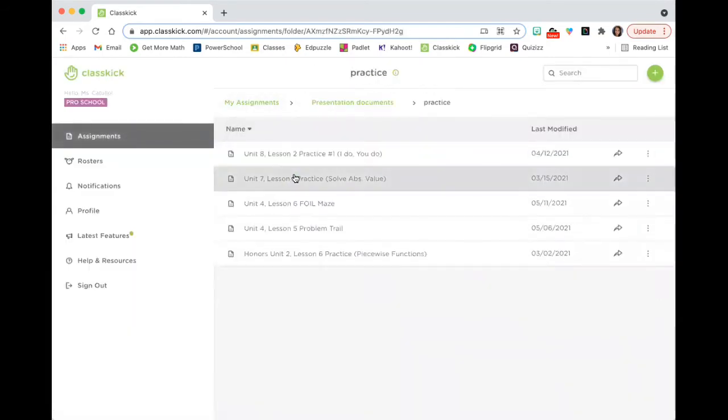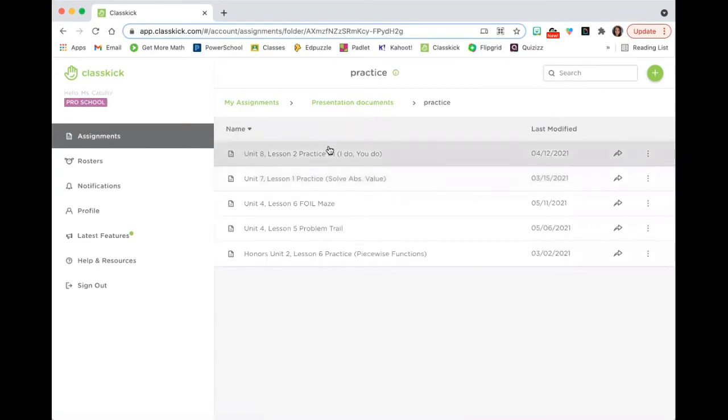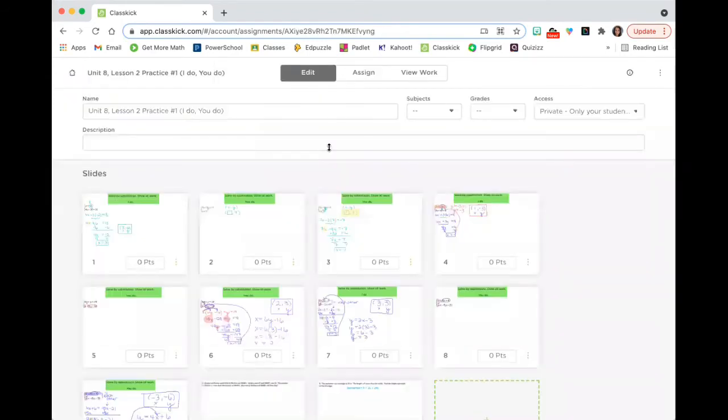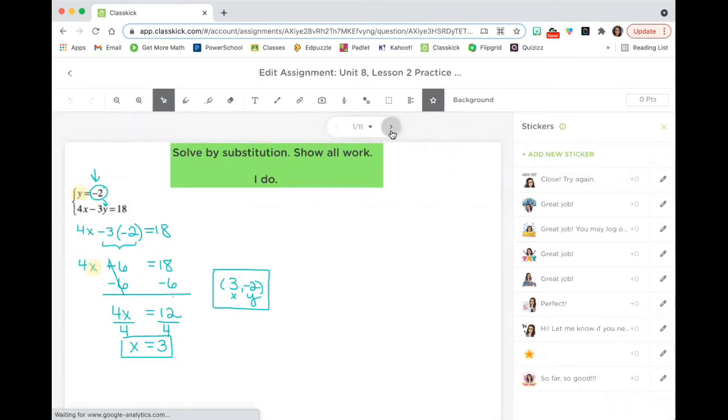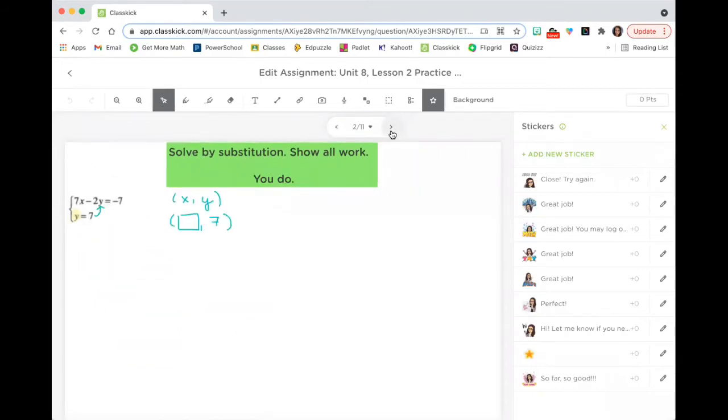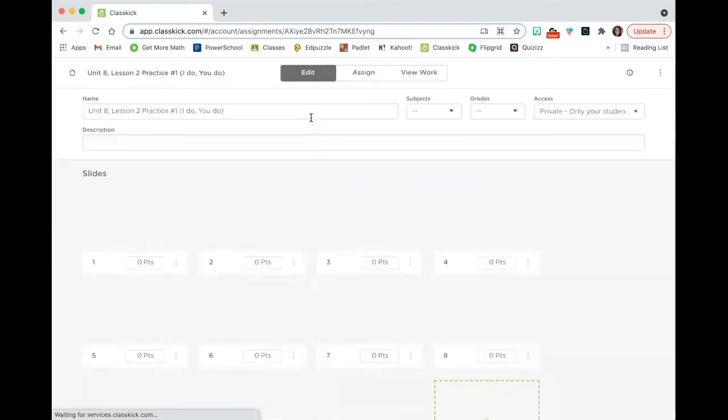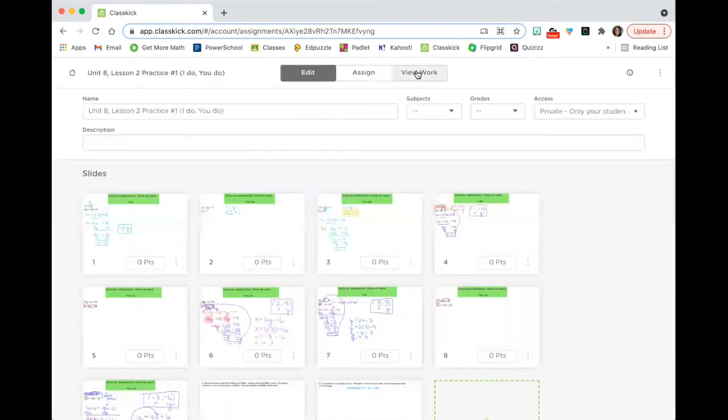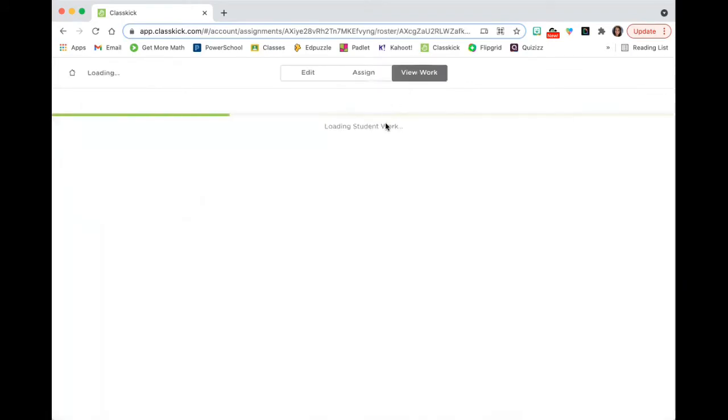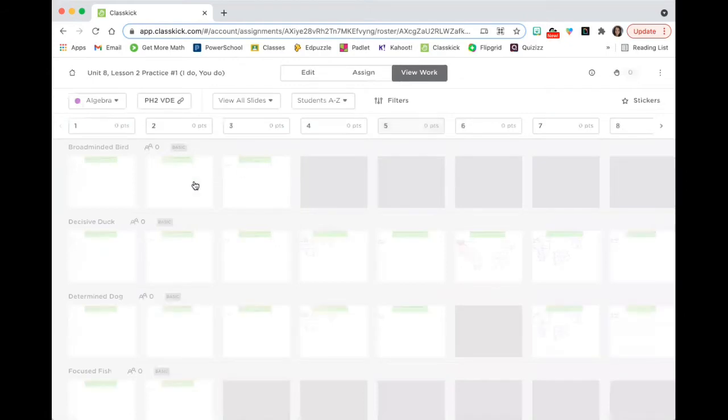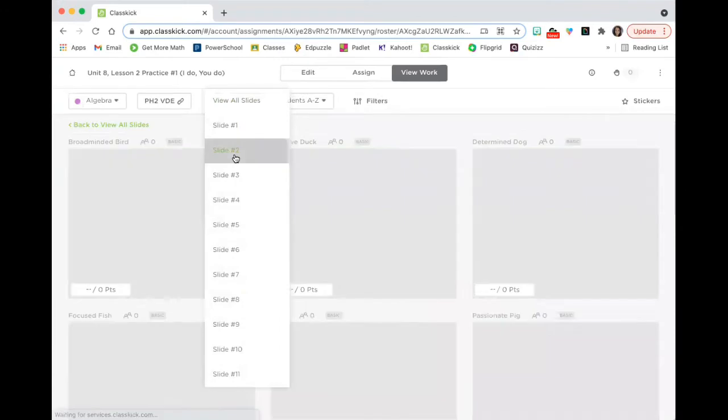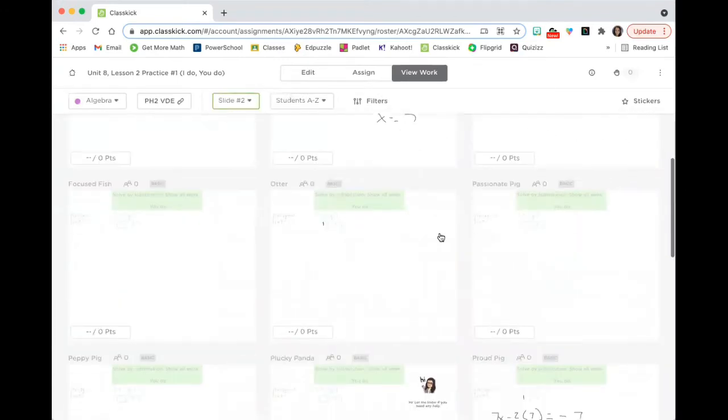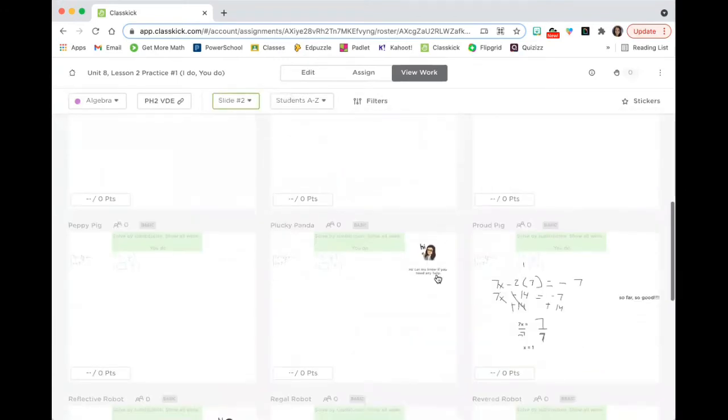I use practice assignments in various ways. I've done it in an I do, you do format where I show an example. Students watch me as I go through and do the problem from start to finish. And then I give them one that they have to do. And when they are going through and trying it, slide two was a you do problem. I can say, okay, I'm going to watch slide two. And then I give them feedback as they go.